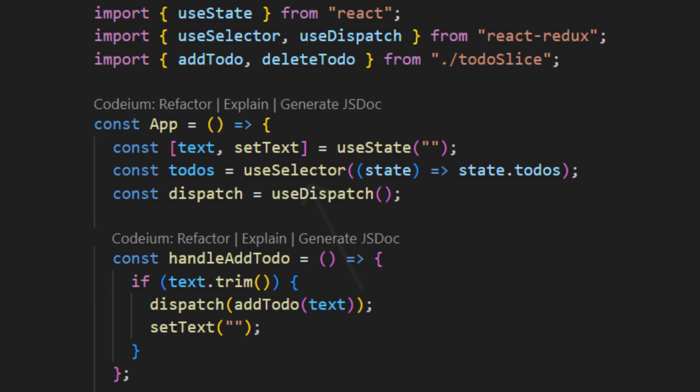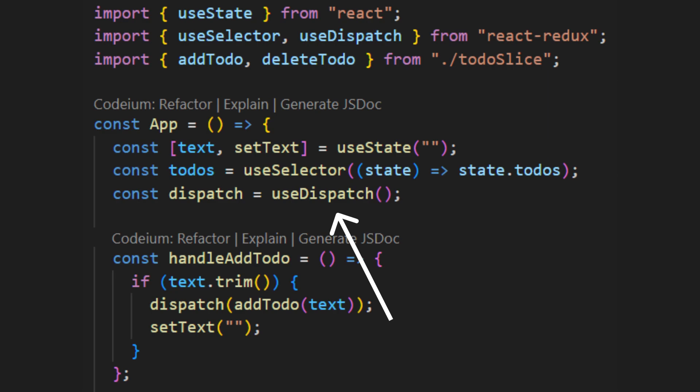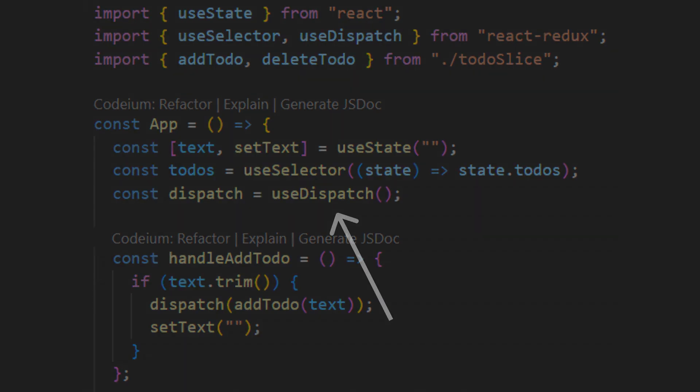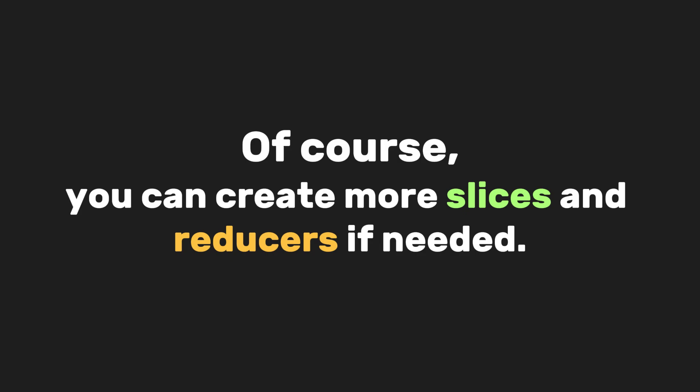Finally, we use the useSelector hook to retrieve the state we need and the useDispatch hook to access the reducer cases defined in our to-do slice. Of course, you can create more slices and reducers if needed.